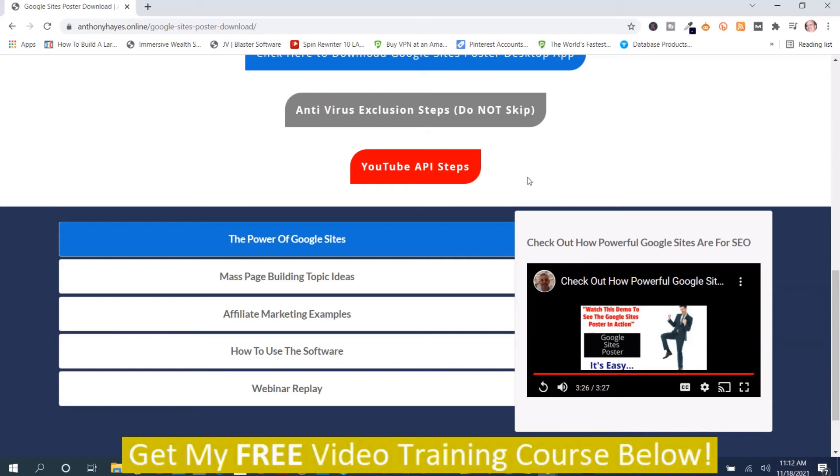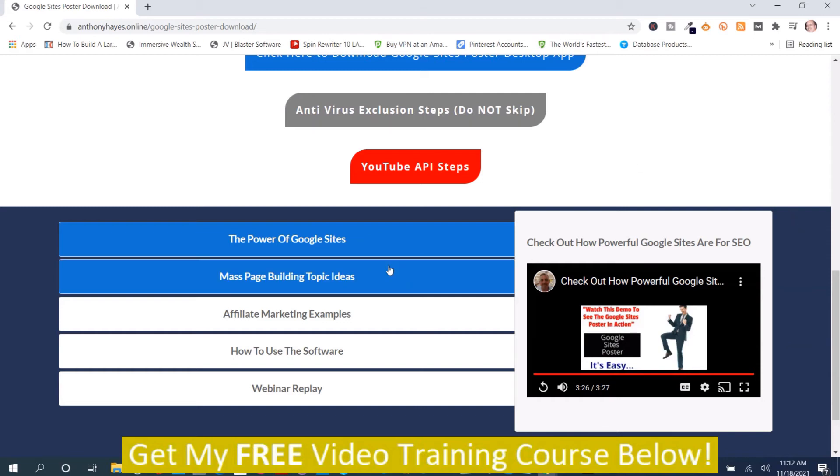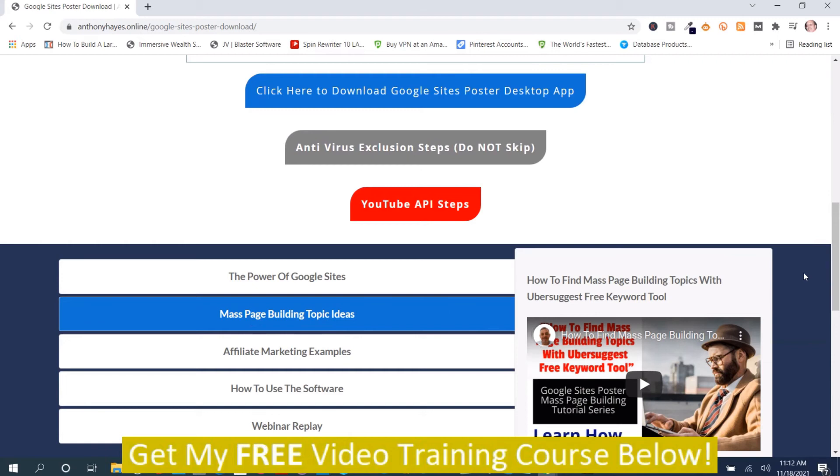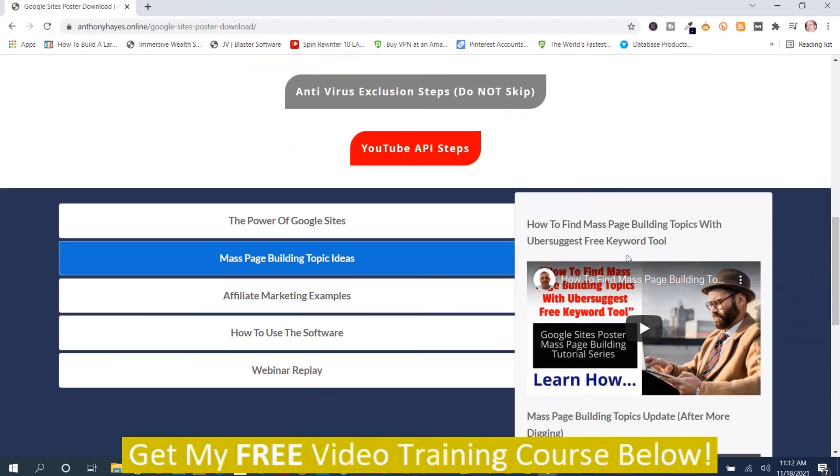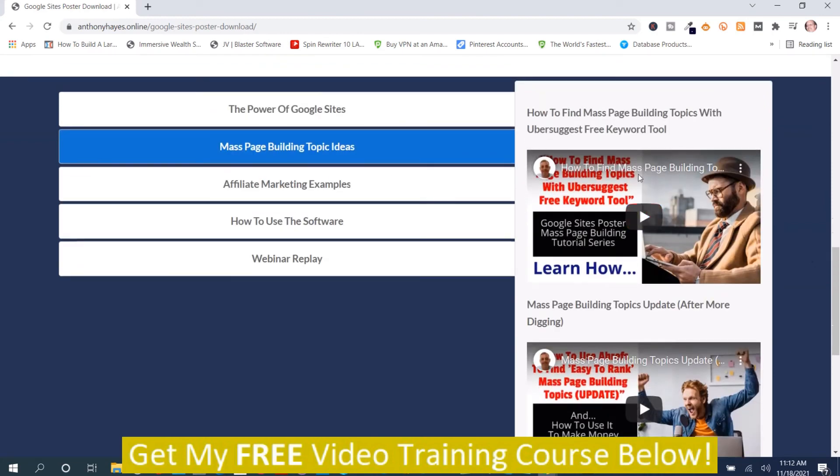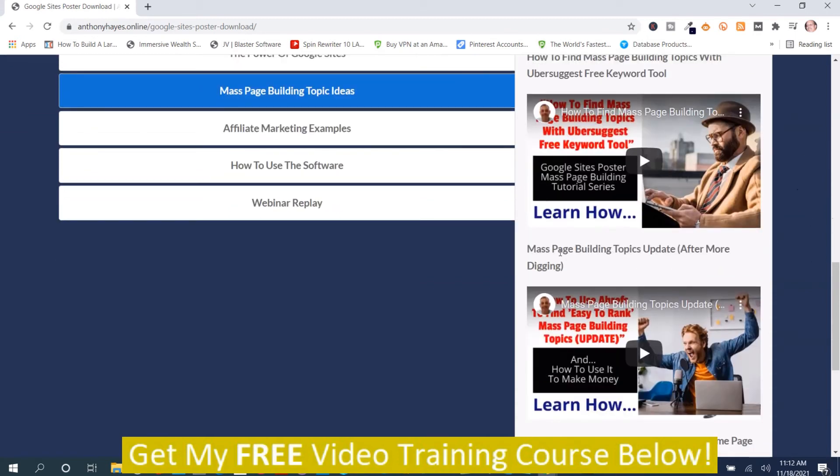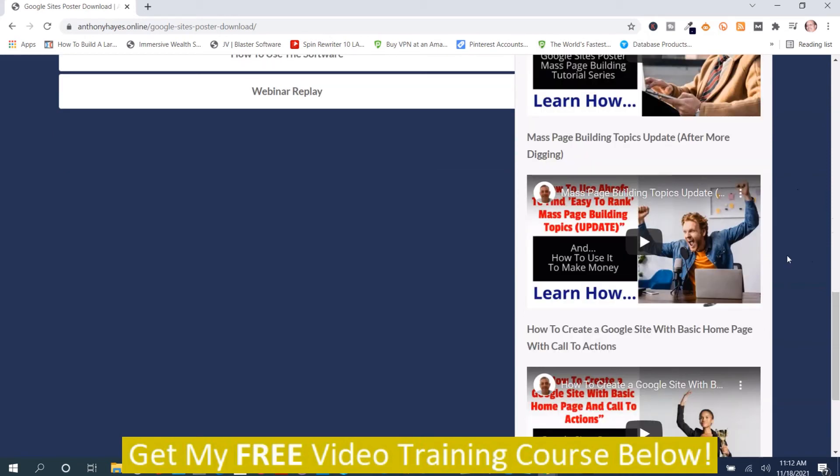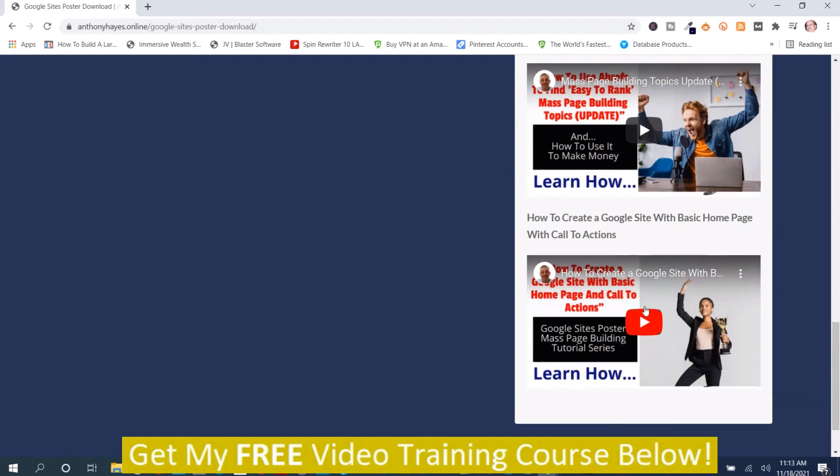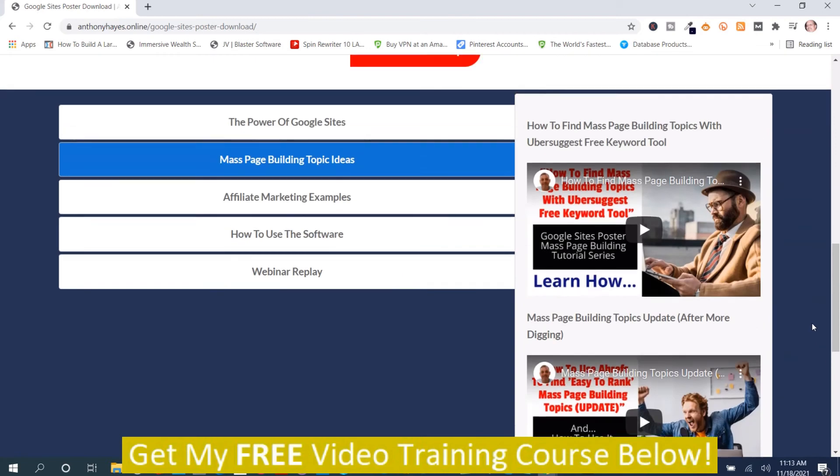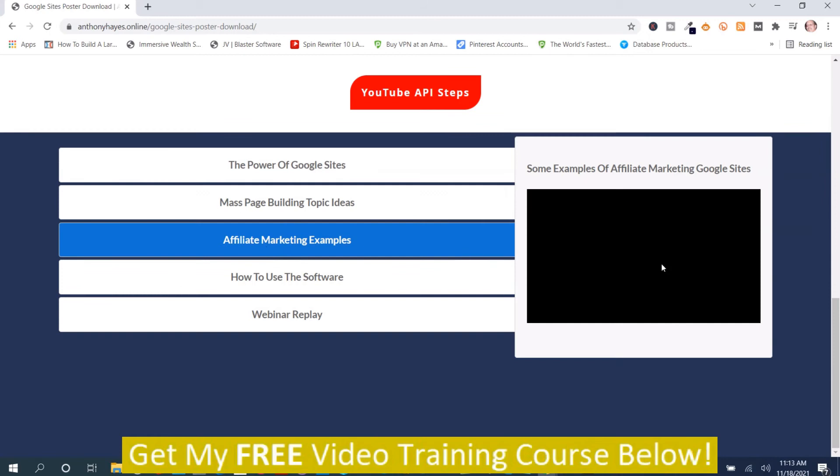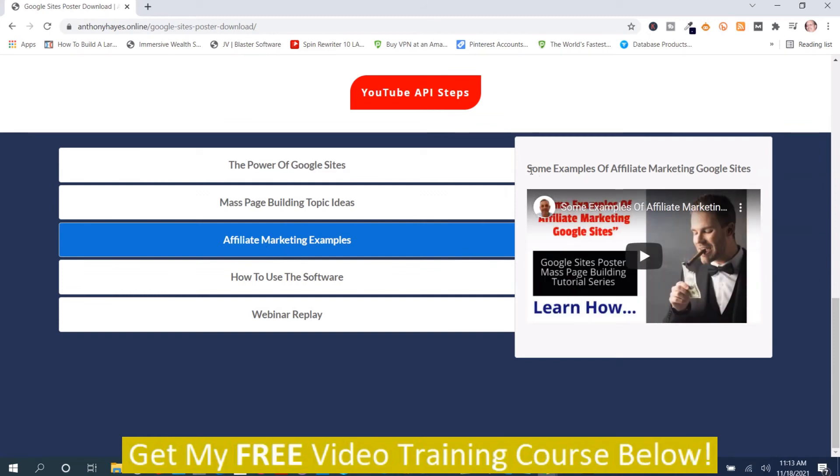That was the overview of the program explaining the concept of the program, and that's inside the members area. The next section is mass page building topics and ideas. There's a video on that. I'm not going to play most of these videos, but you got a video on how to find mass building topics with Ubersuggest free keyword tool. Mass page building topic update. How to create a Google site with basic homepage, call to action. It teaches you how to make the Google site right here. I'm not going to play that. The next section is affiliate marketing examples, and there's just one video on here - some examples of affiliate marketing Google sites.